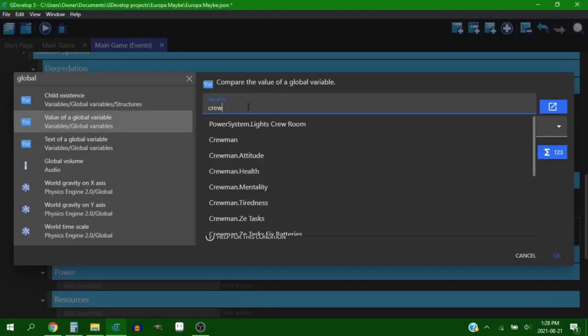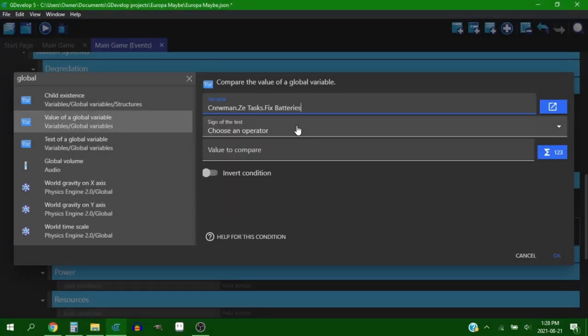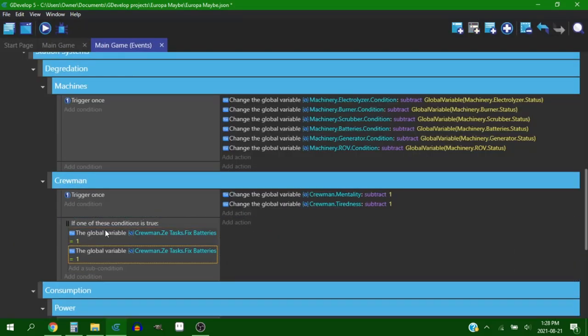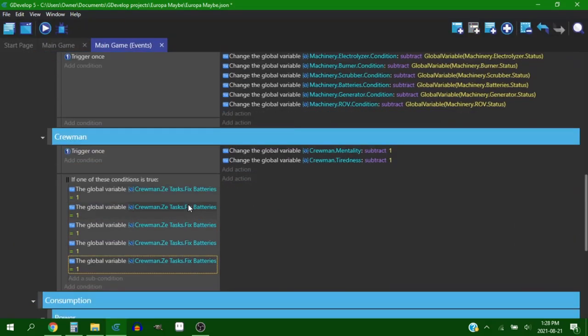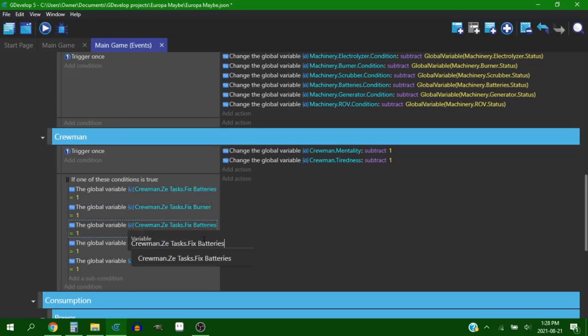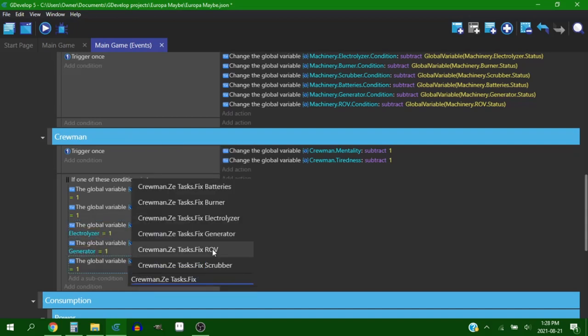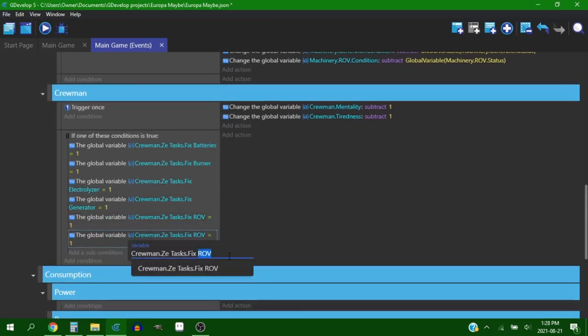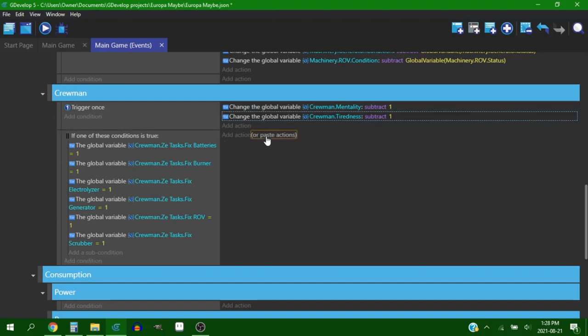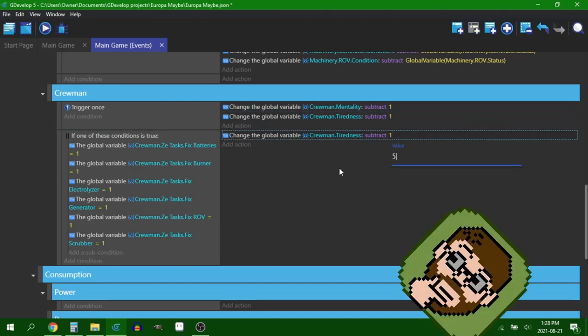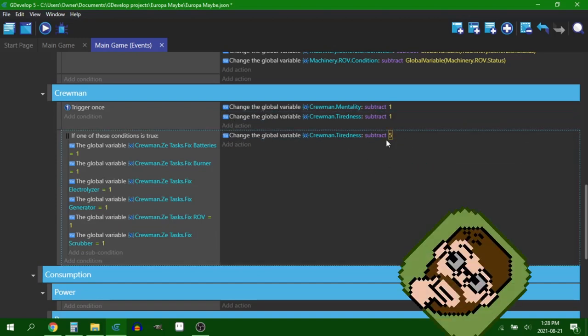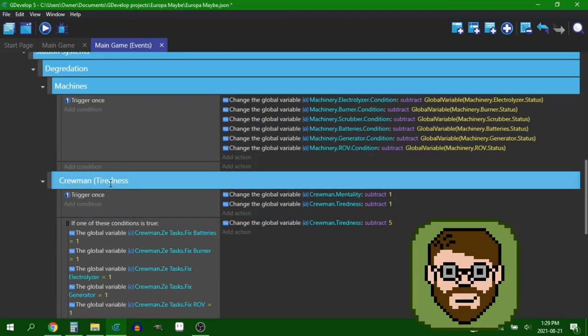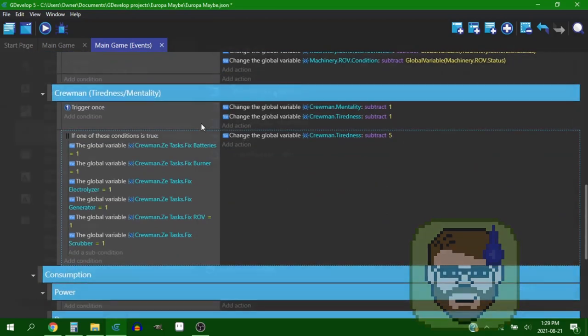So essentially I went through and made sure that everything on the hourly tick is generating something or losing something, or like the crewman will lose mentality and gain tiredness over time. And then if they're doing something on one of the machines then they'll gain more tiredness. I don't think working will affect their mentality. I think I want to reserve that for like when things are going to hell, not just because they're doing general maintenance.